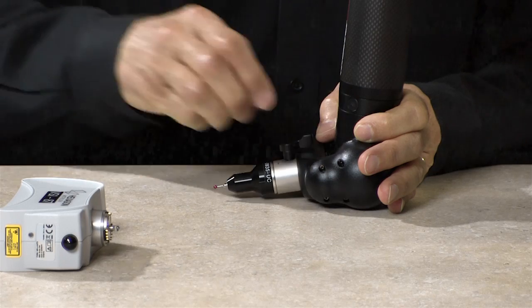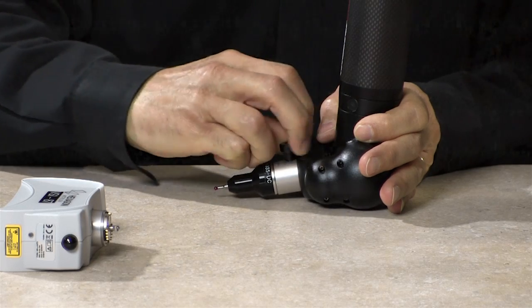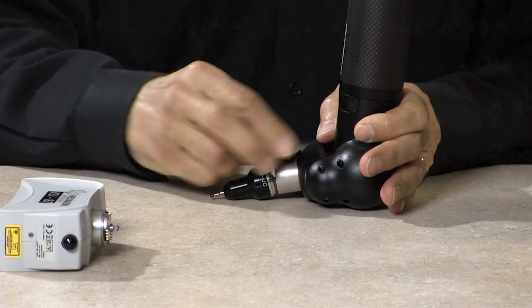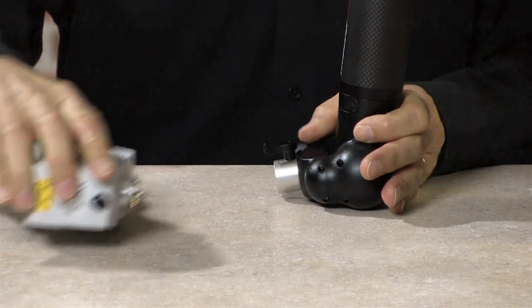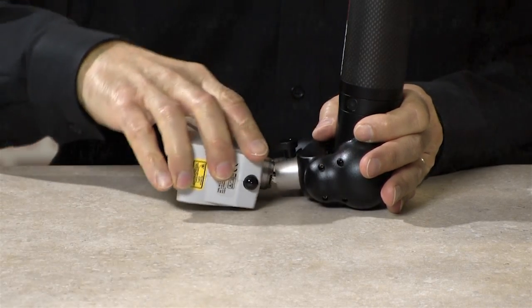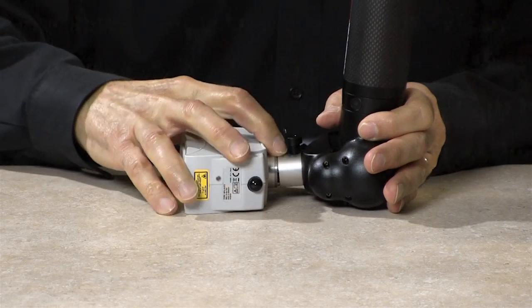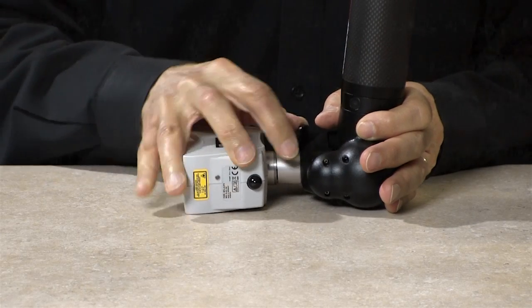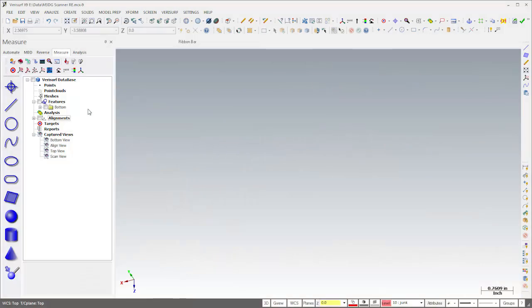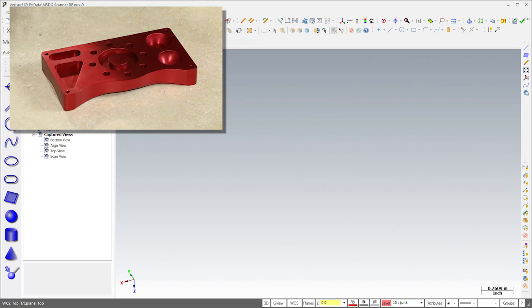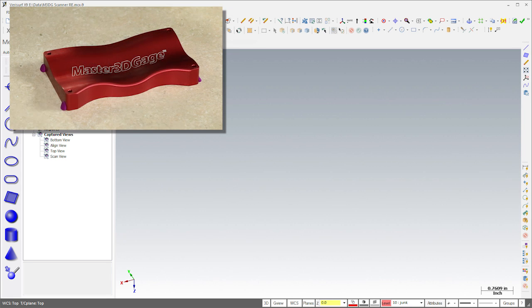The ease with which the absolute master 3D gauge switches between probing and scanning makes it simple to use the most appropriate method, even for different steps within the same workflow. I'll demonstrate this by combining both techniques to reverse engineer our demo part.